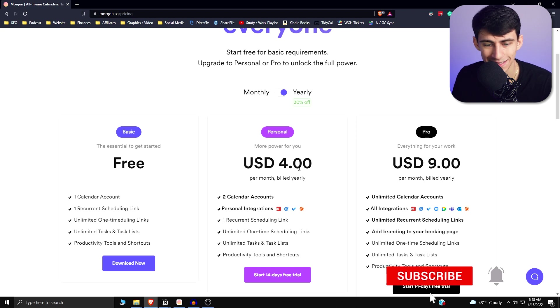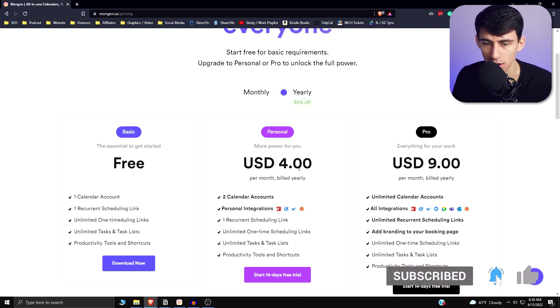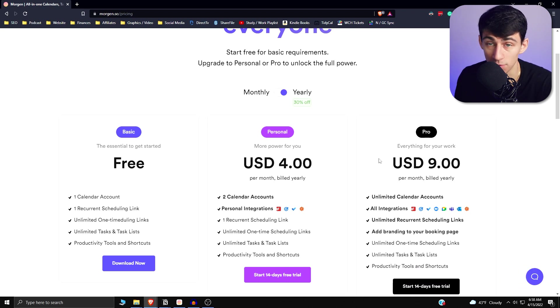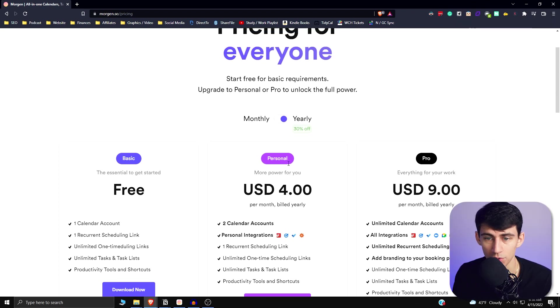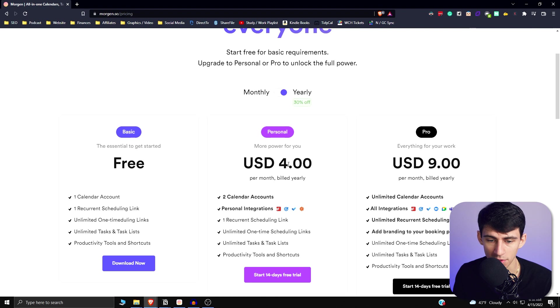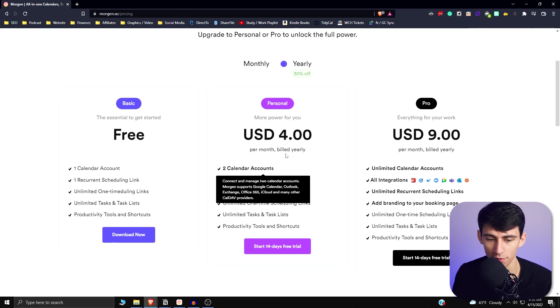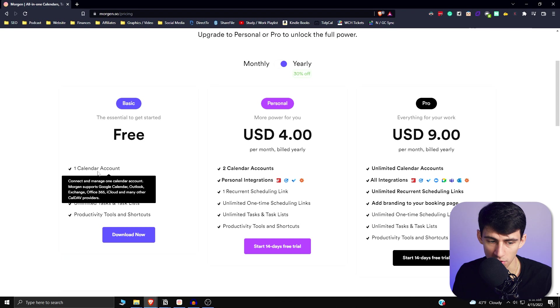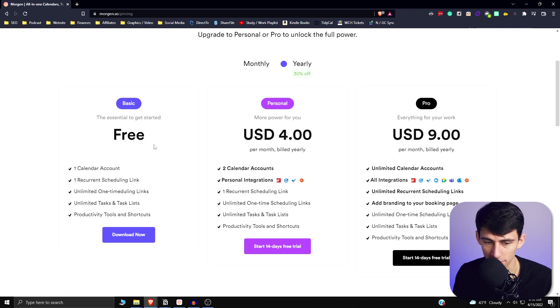Yes, there is a $4 a month option for this app and it's the cheapest one that I've seen for a calendar tool by far. There's also a referral program so that you can get months off for free by having other people sign up.